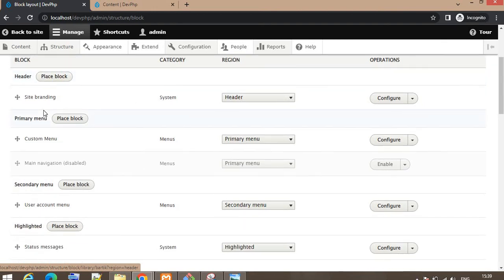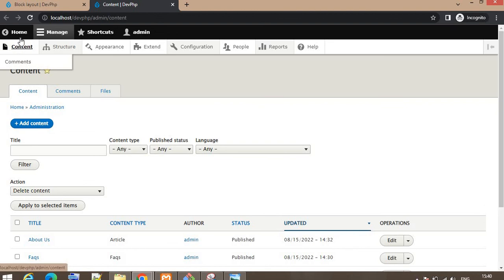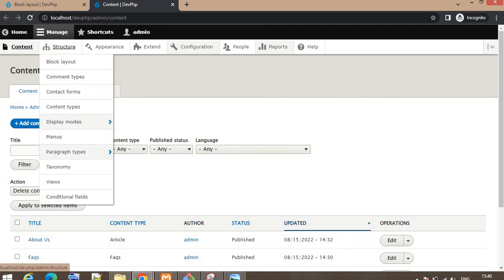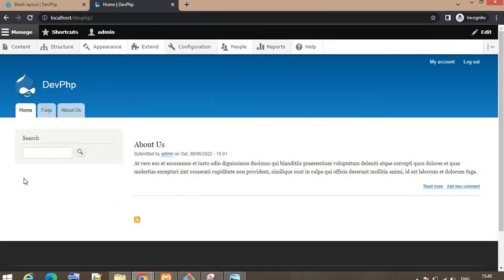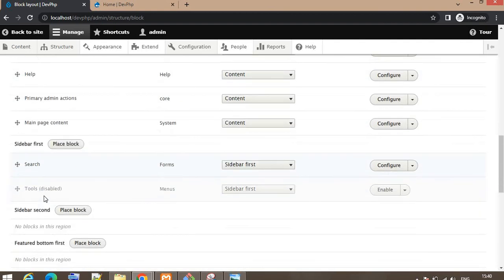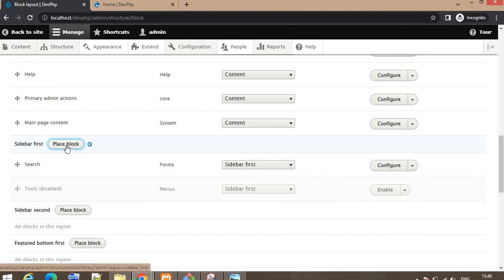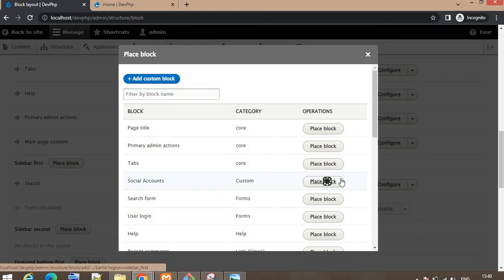Now decide where you want to place the block. I want to place it in the left sidebar, below the search bar. Search for the left sidebar first block and click on the Place Block button. Search for the block you want to place — the social block — and click the Place Block button.